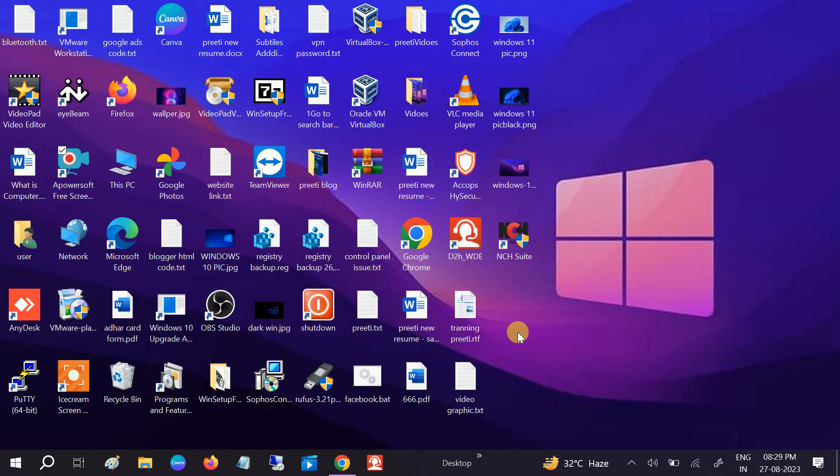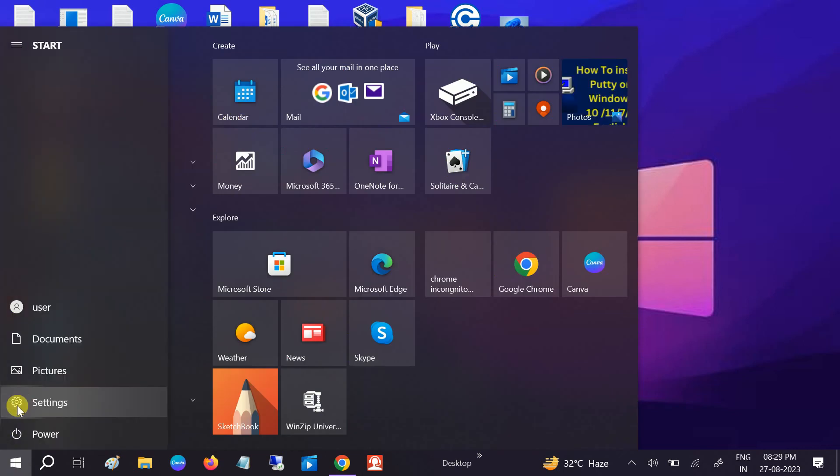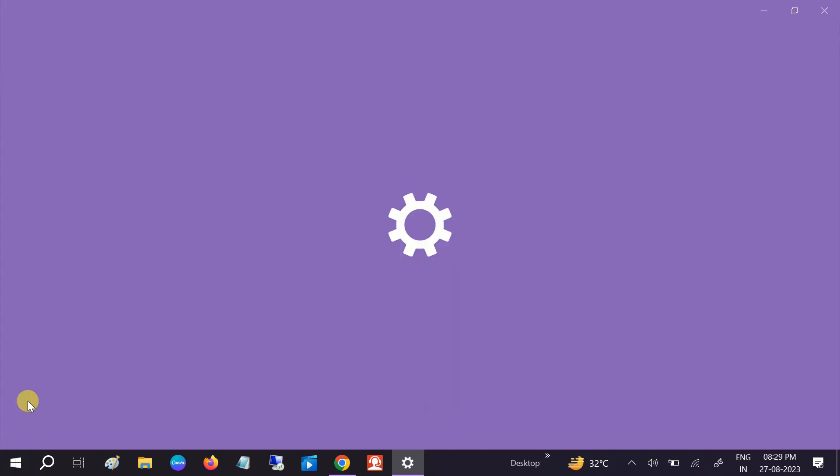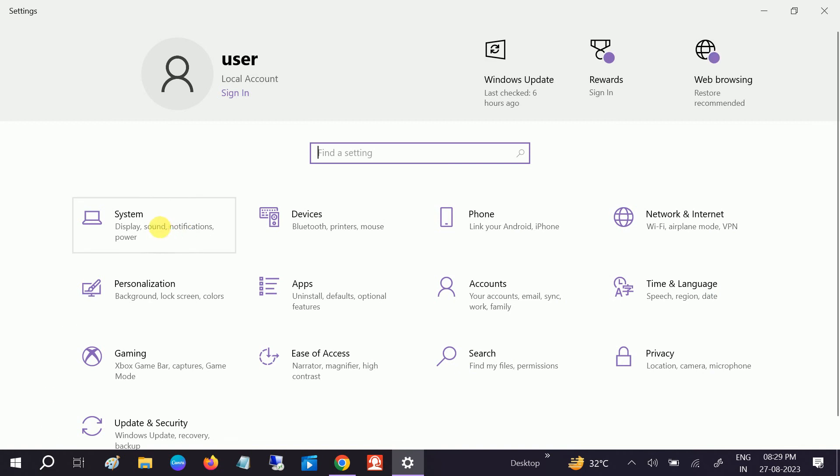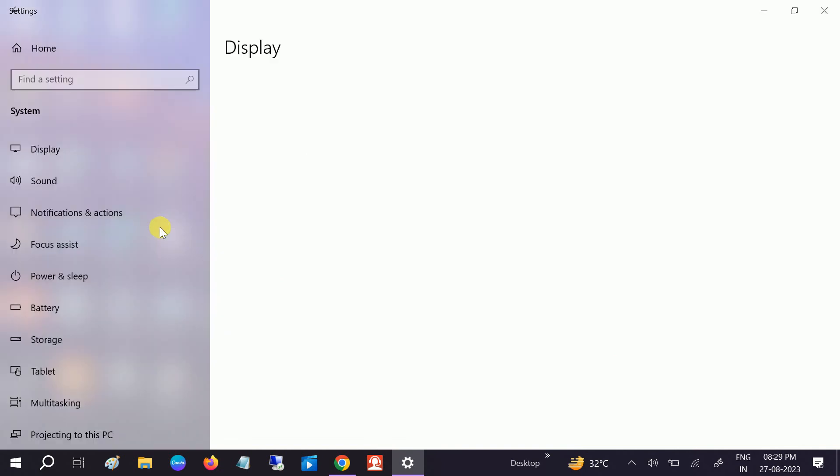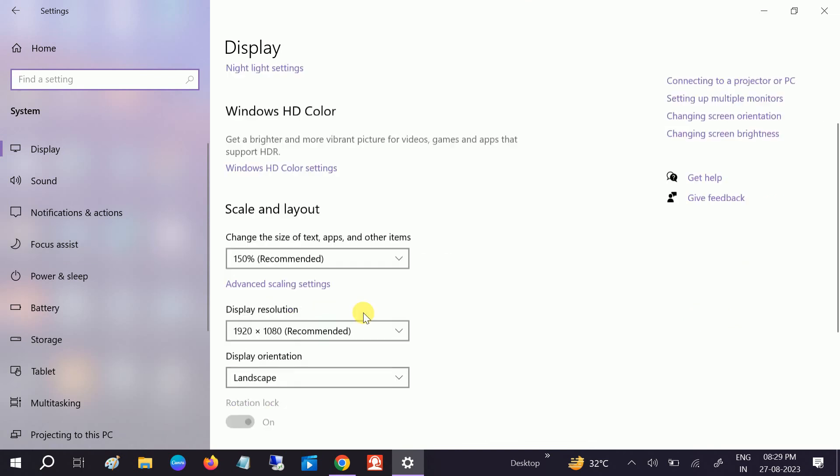So go to the Start menu then click on Settings icon. Then go to System option here. Once you go to System options you need to scroll down this option.